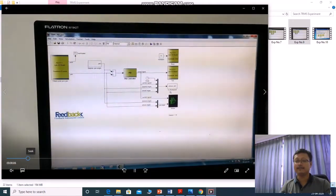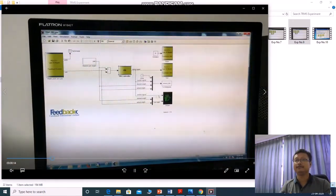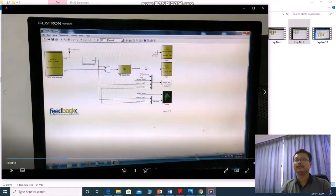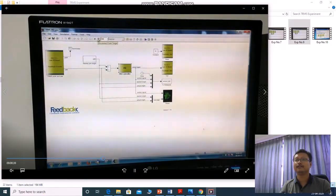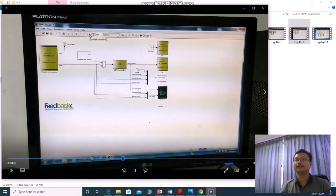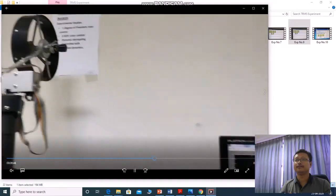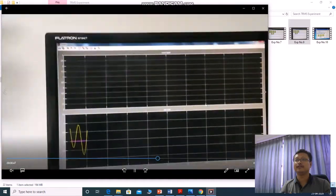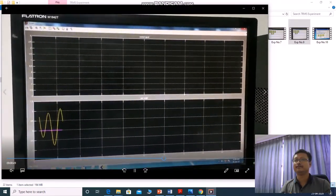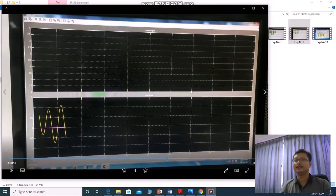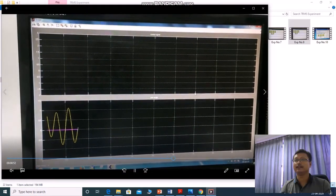Experiment number 9 is the real-time one degree of freedom yaw control. The yaw fan is running, and you get the yaw angle signal like this.